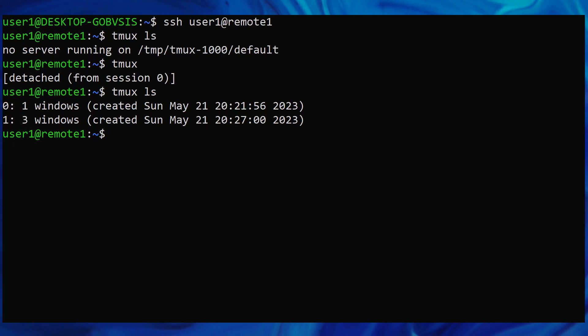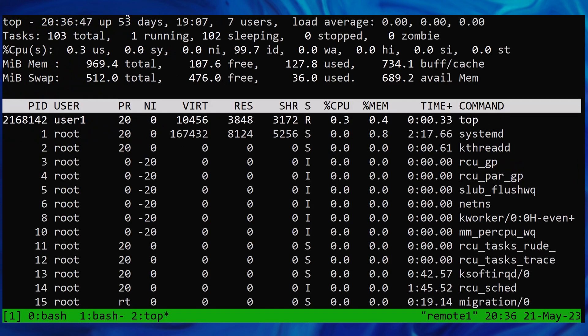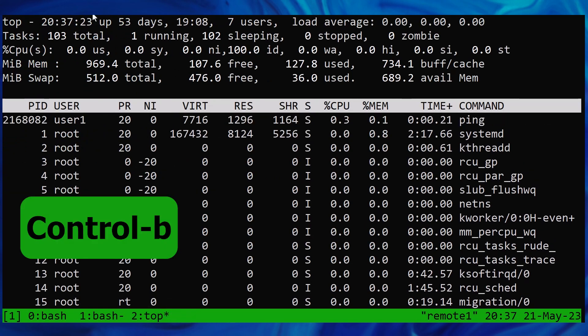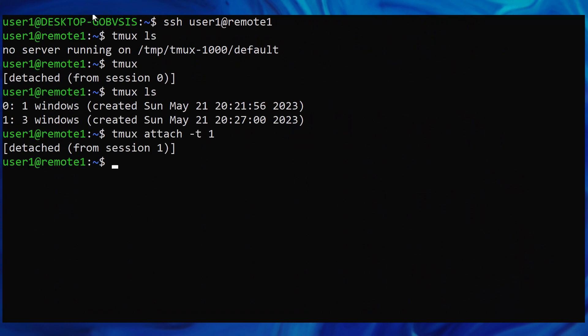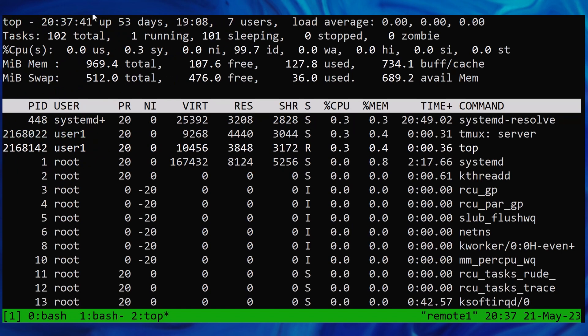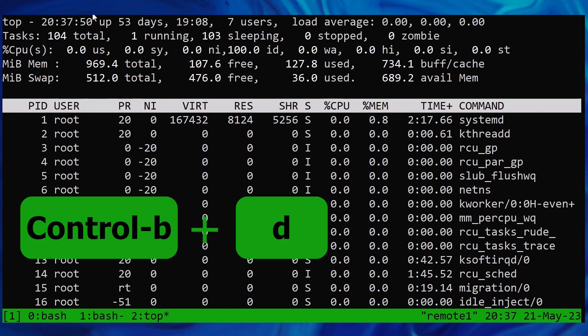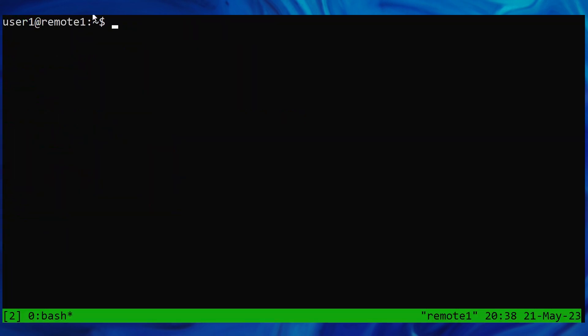Now to reattach to a session, type tmux attach dash t and the session number you want to reattach to. This will reattach you to the session and the active window. If you leave off the dash t option, it will automatically reattach you to the session you disconnected from. And if you type TMUX by itself, it'll automatically create a new session for you.